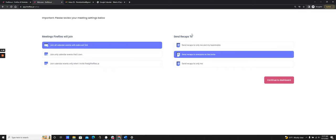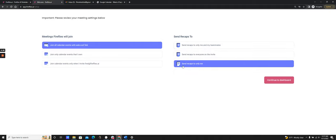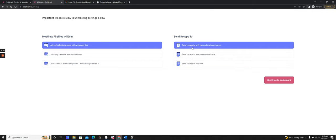For the purpose of this demo, I'm going to set it to join all calendar events. Now here are the recap settings. After the meeting, every participant on that calendar invite would get the recap because it says 'send recaps to everyone on the invite.' If I wanted to only send the recap to myself, I would pick 'send recaps only to me.' If I want to send recaps to my teammates and myself, I would pick that option. Fireflies determines teammates by matching people with your corporate domain on the calendar invite.